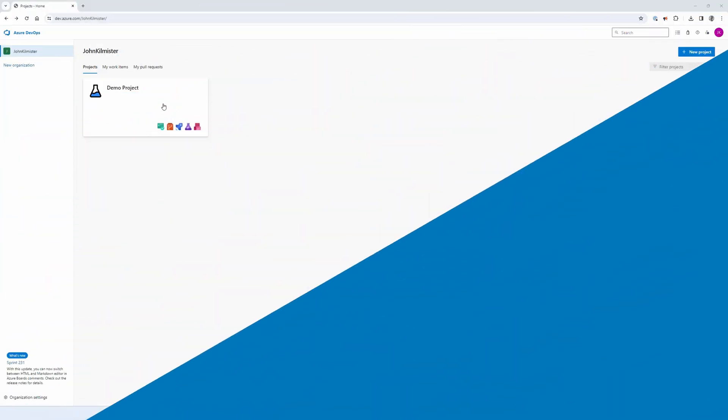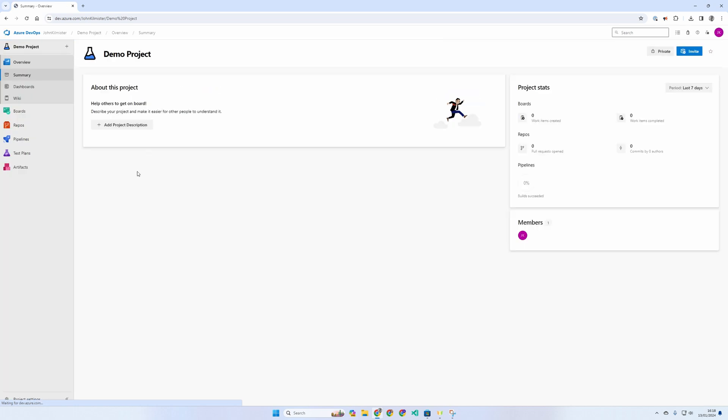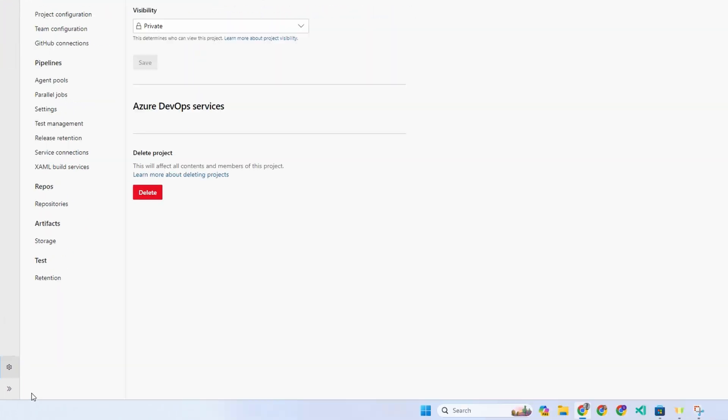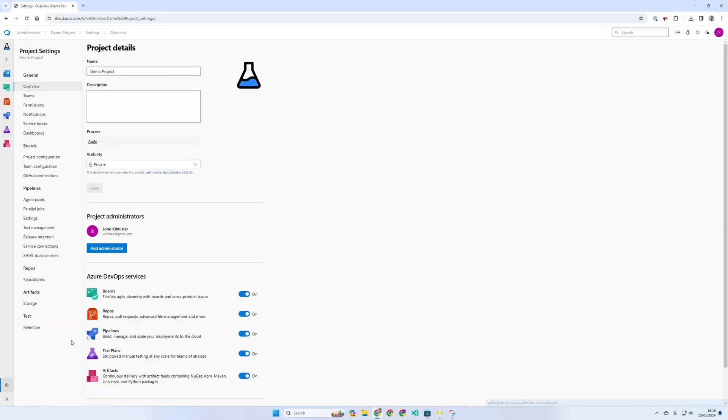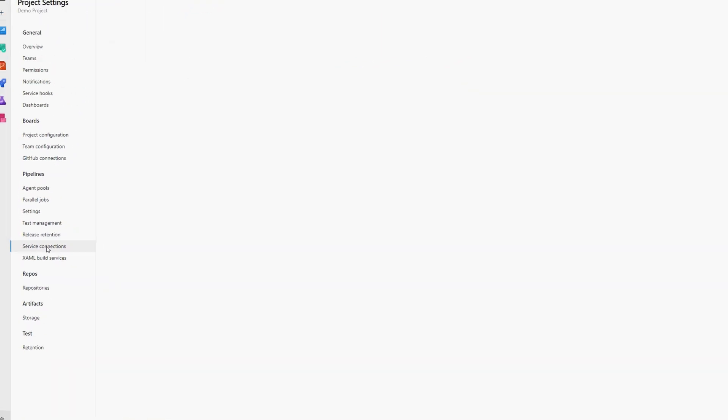Let's start with automatic service connections. For all service connections, you need to go down to project settings. Then on the left hand side, select service connections.